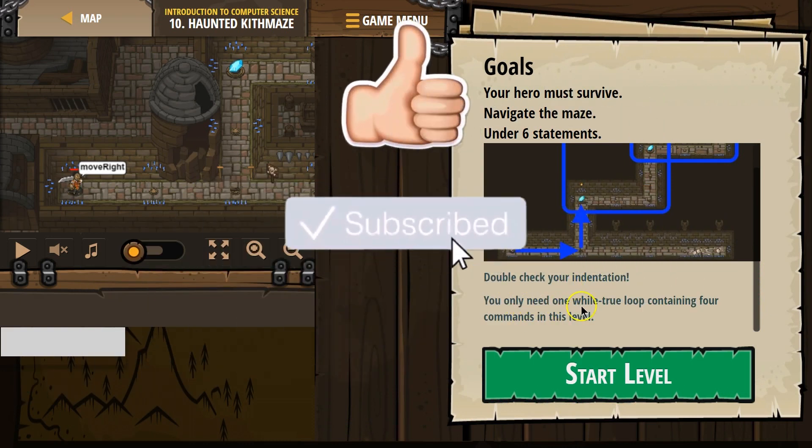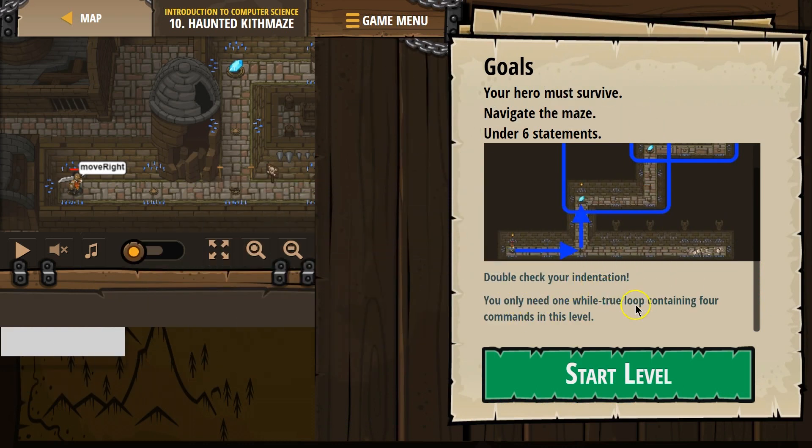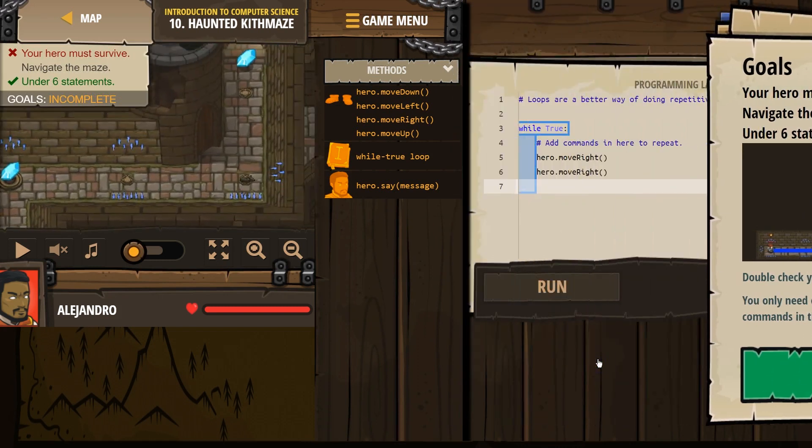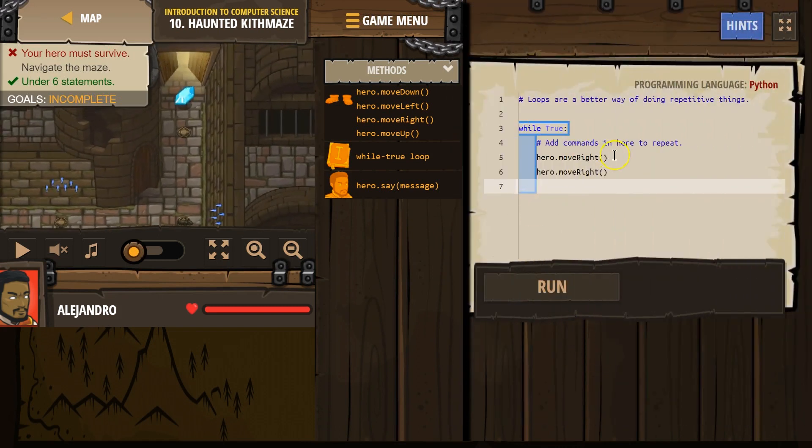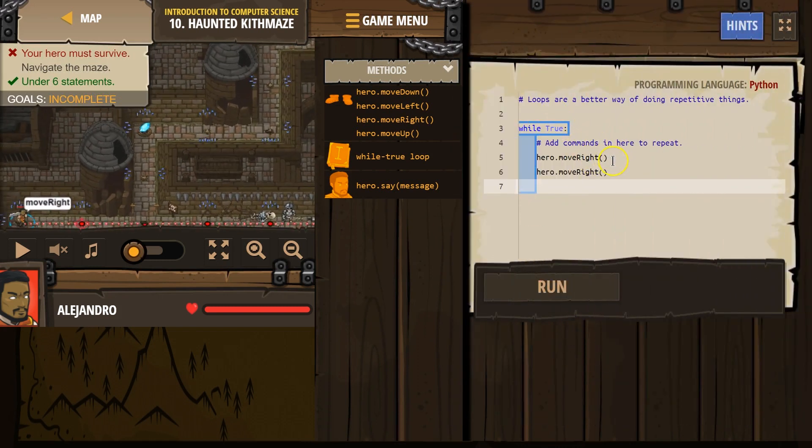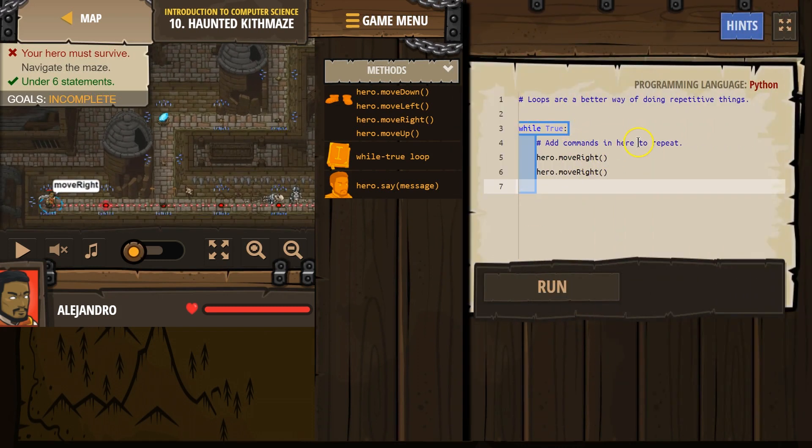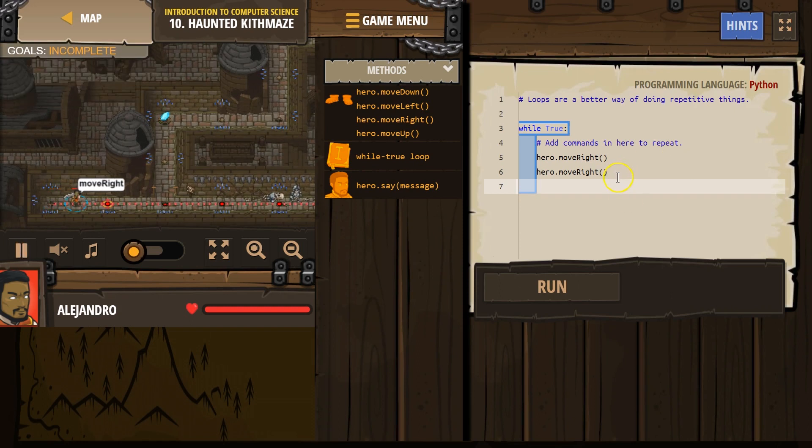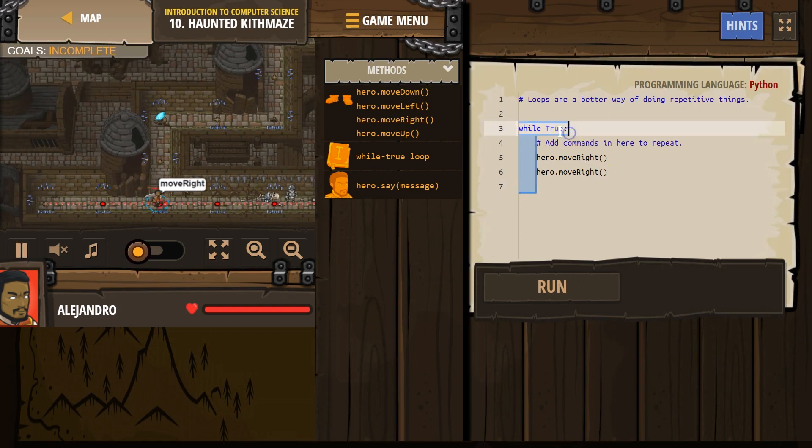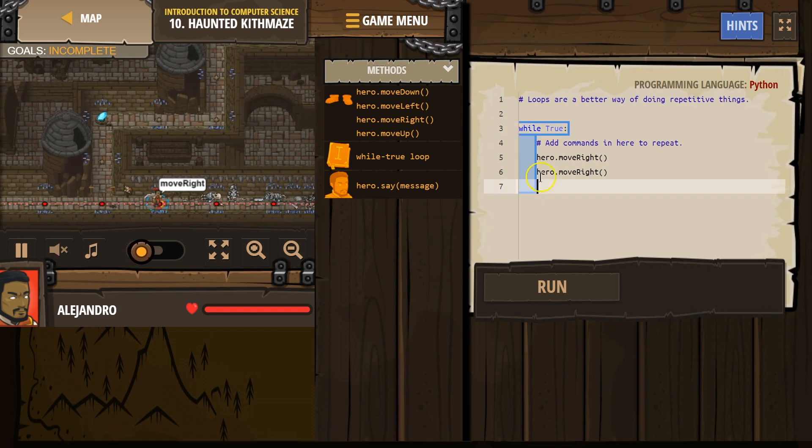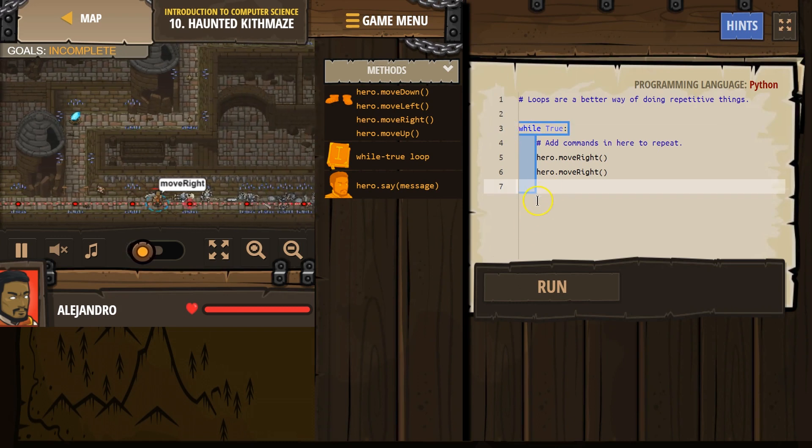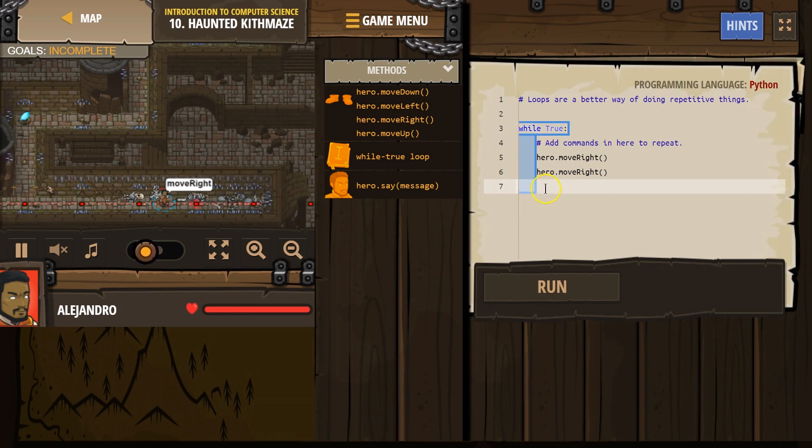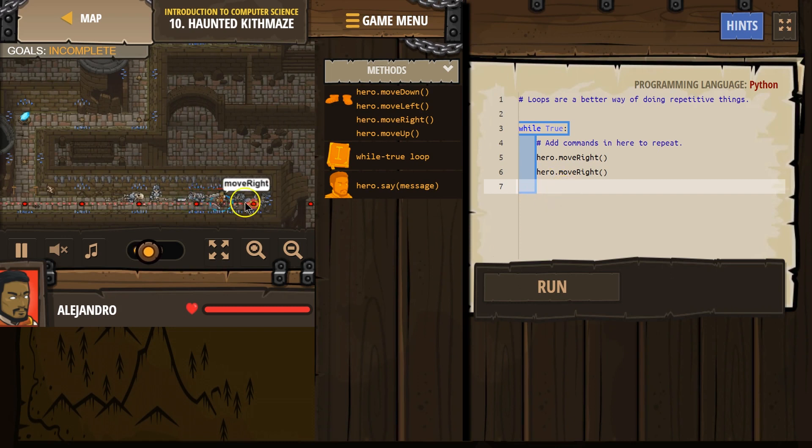You only need one while true loop containing four commands in this level. Four commands. Let's see. Alright. Hero, while true, add commands here for them to repeat. So, everything after while true, as long as it's indented like this, as long as it's over like this, is going to happen forever. So, right now, our hero is going right forever.